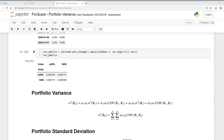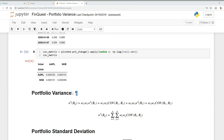Let's dive into the formula. The first term takes the weight of Apple multiplied by the weight of Apple multiplied by the covariance between itself — and remember, the covariance of an asset with itself is just its variance. The second term takes the weight of Apple multiplied by the weight of Nike multiplied by the covariance between Apple and Nike. The third term is the weight of Nike times the weight of Nike times its own covariance, which is just the variance.